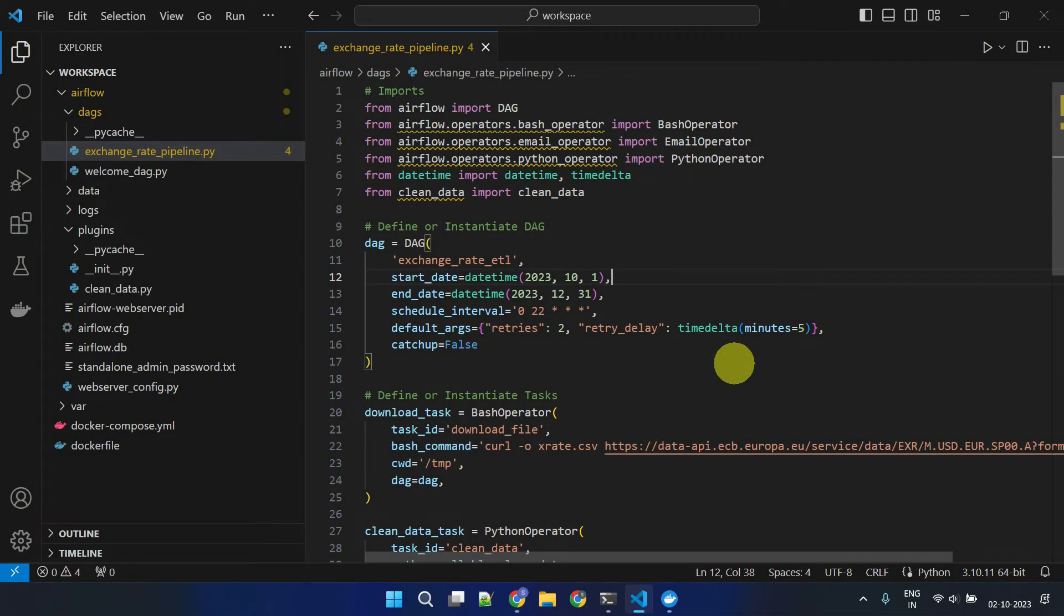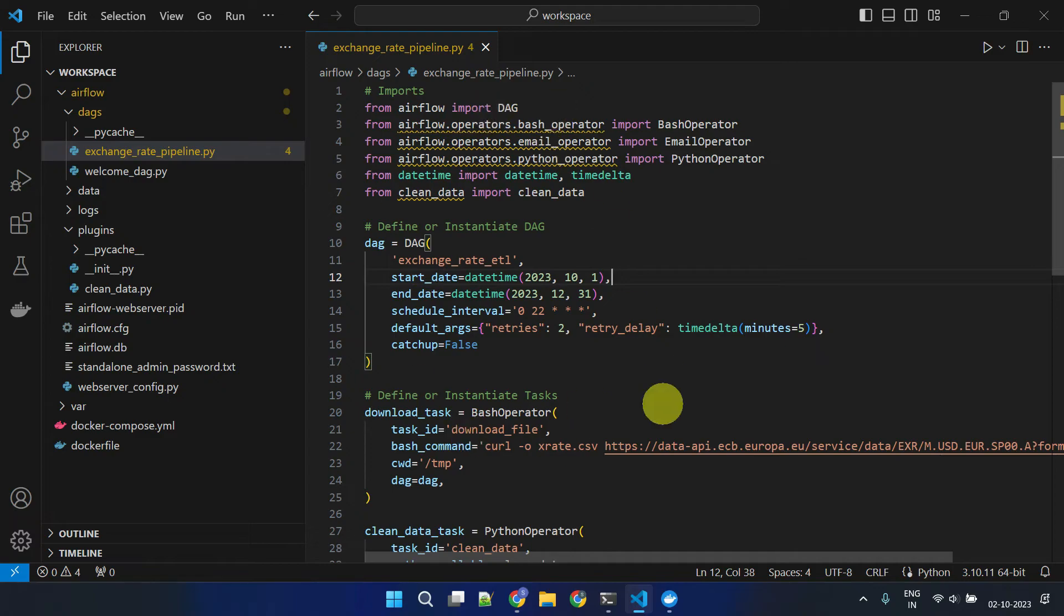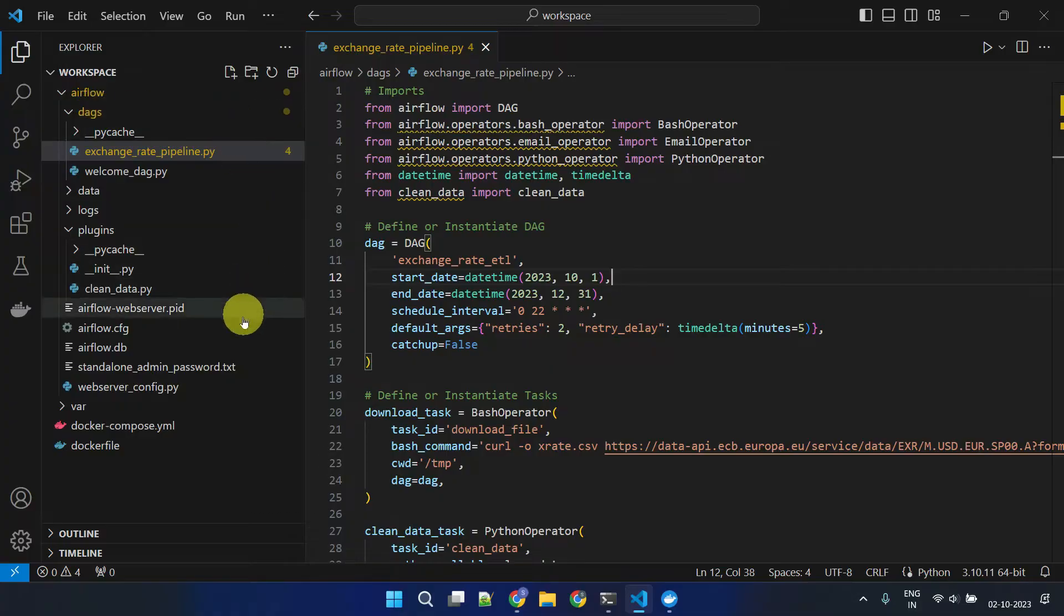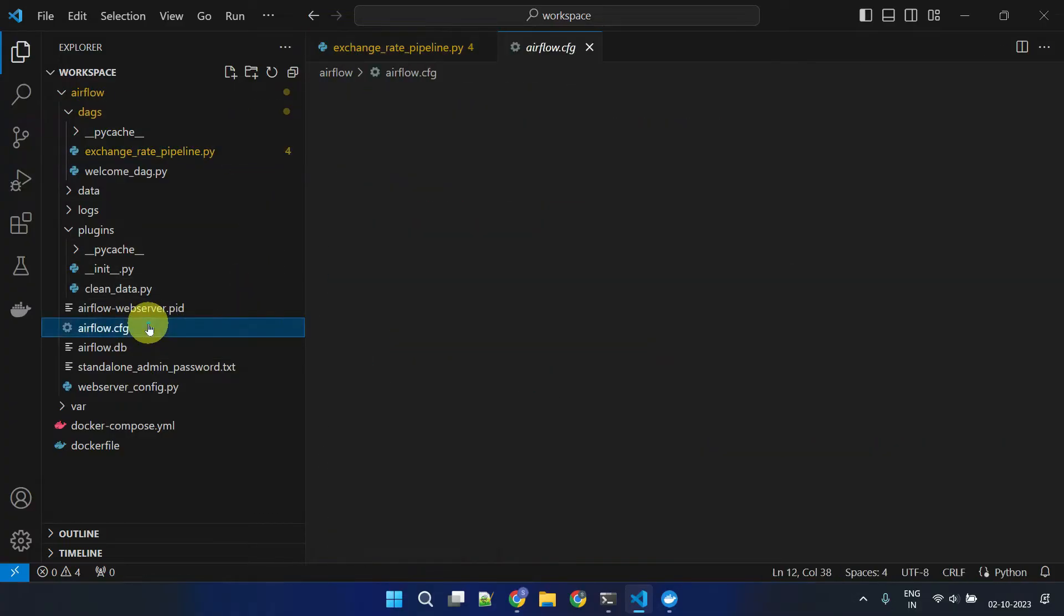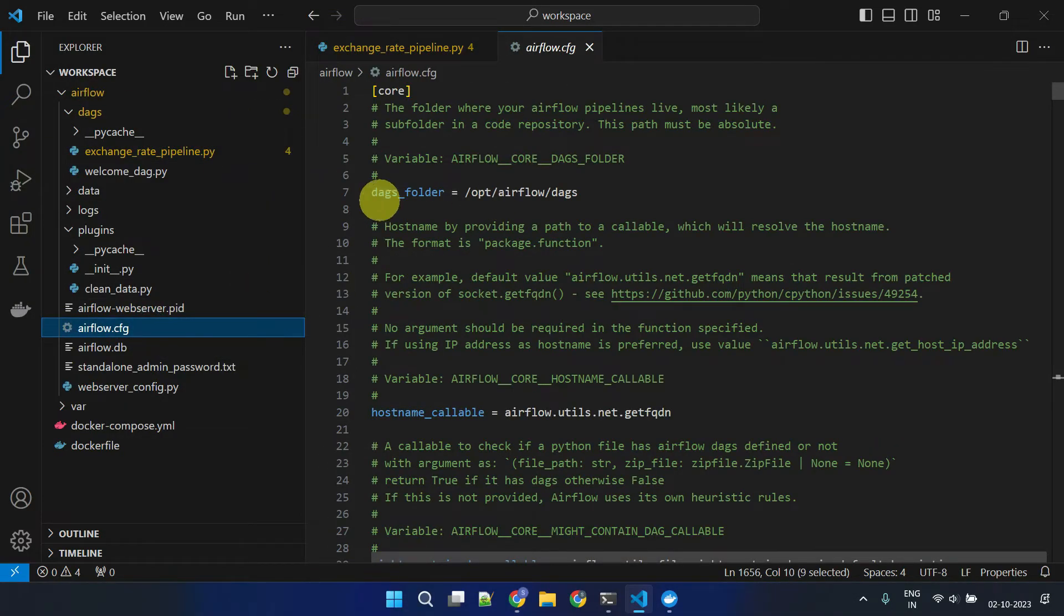As we already know, Airflow DAGs are coded in Python language. Every Airflow setup has a DAGs folder. You can set this folder path in the Airflow configuration file named airflow.cfg.